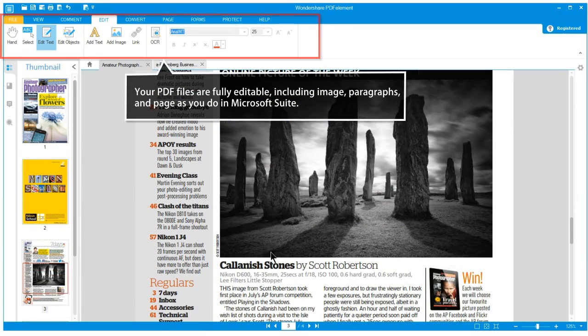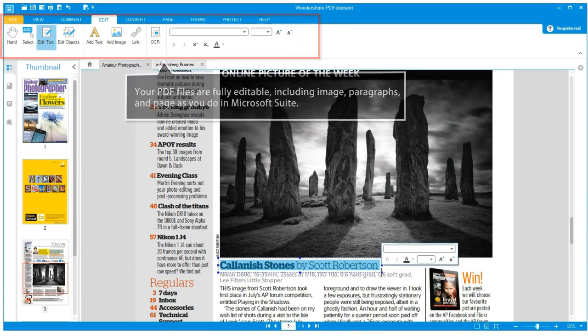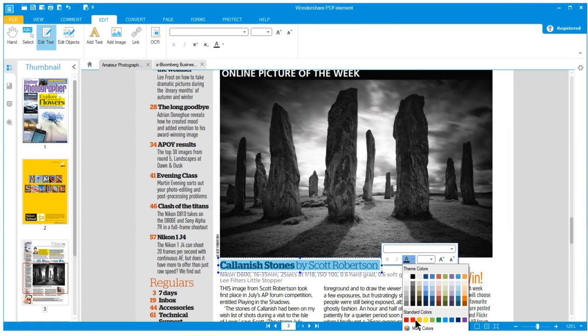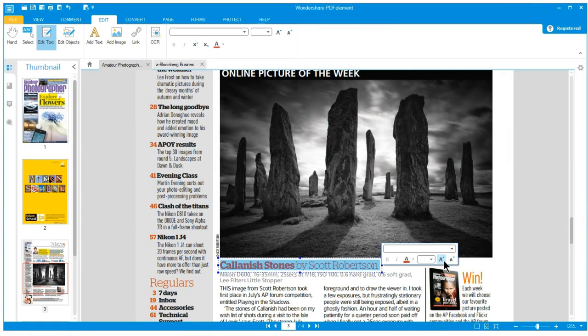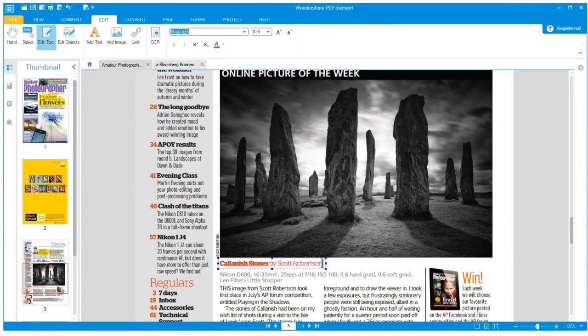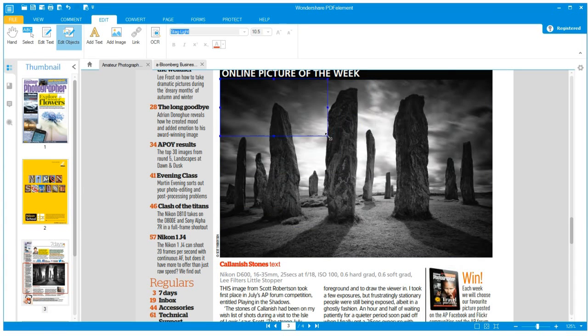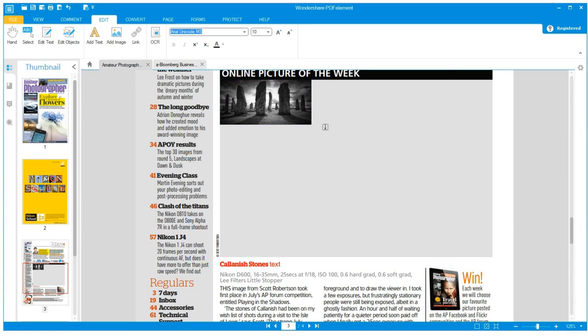With Wondershare PDF Element, you can edit PDF just like a Word document. Click anywhere you want to edit or add text. You will find it's just as simple as editing a Word or text document. You will even be able to edit images.